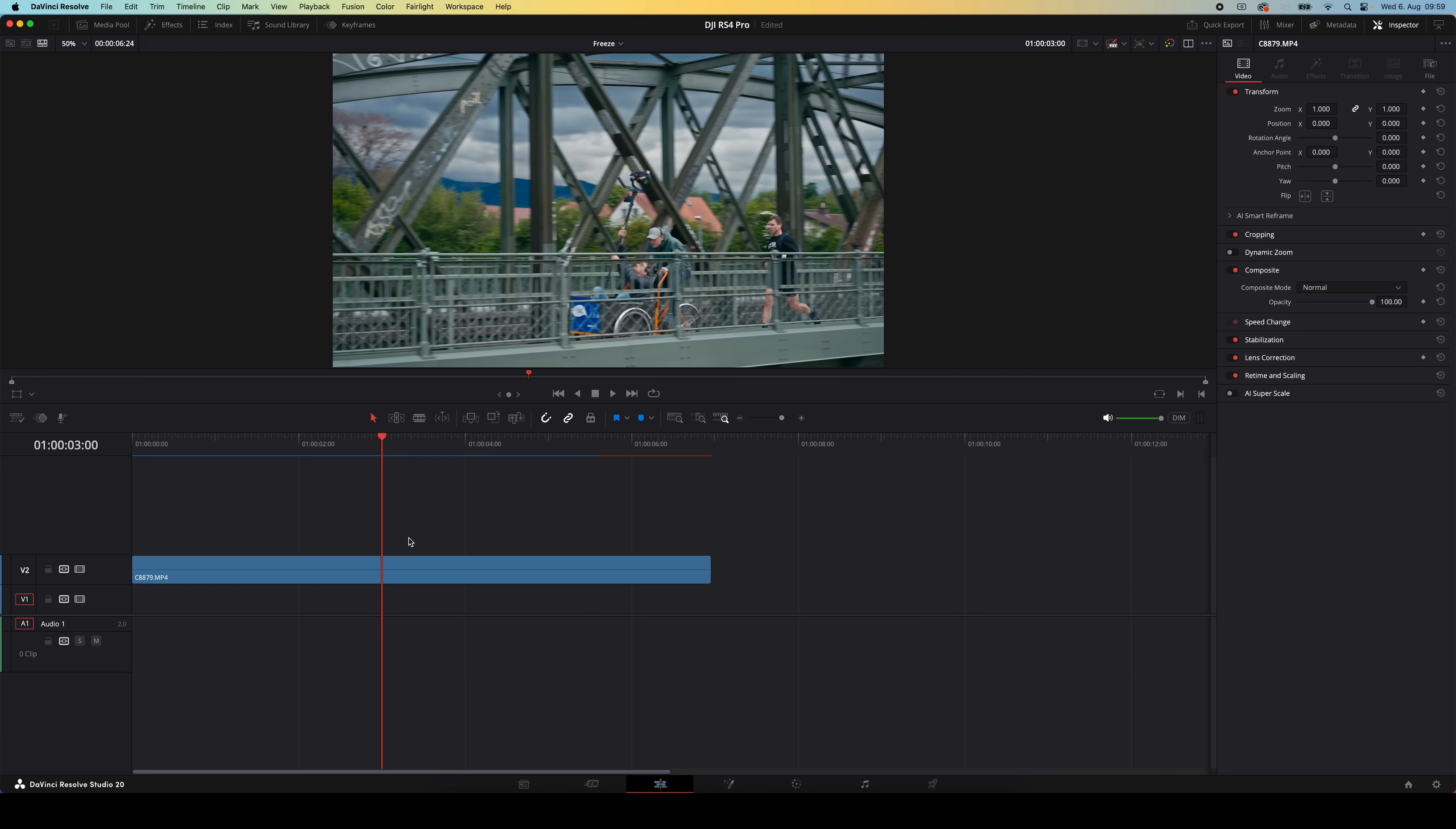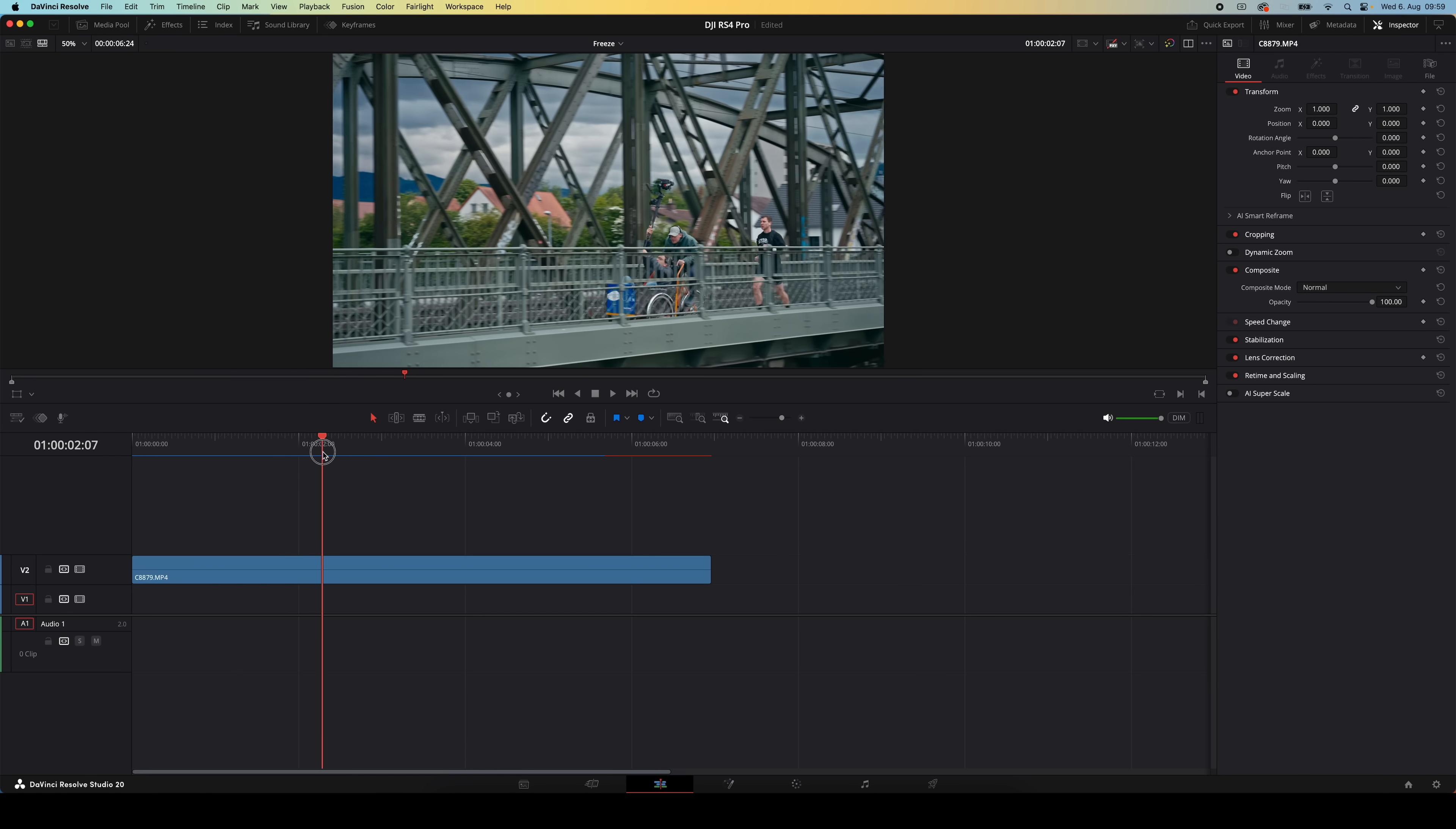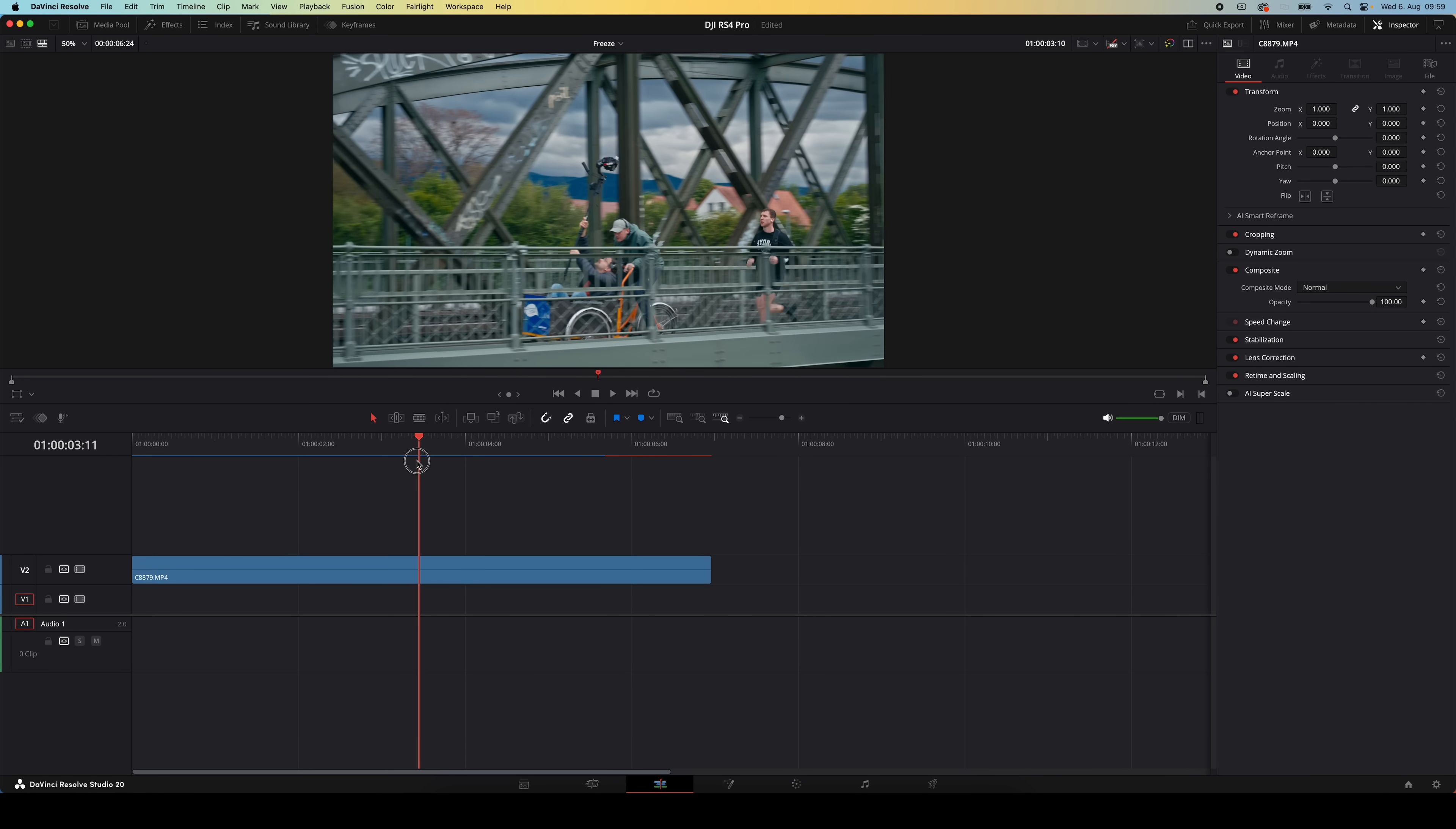Now this is definitely the most simple way of doing a freeze frame in Resolve, but depending on what you need for your edit, I'm going to show you another way that could be a better fit. So that first freeze frame method is great if you want a freeze frame that just holds as long as you want. But maybe you only want to pause the footage for a second, and then keep that clip going afterwards.